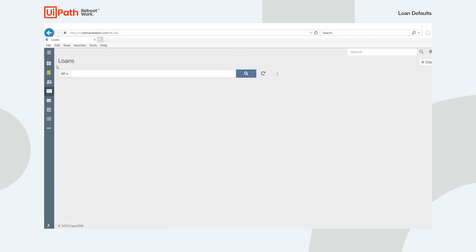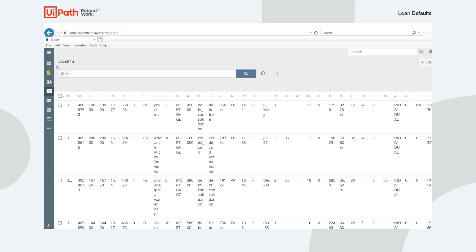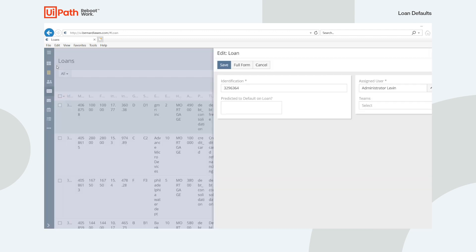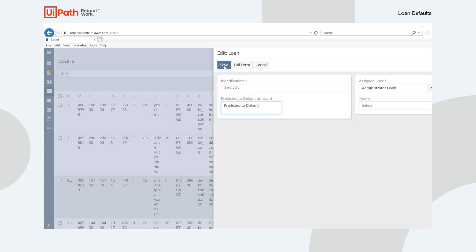Next, the robot will navigate to the customer page and scrape all of the customer information and send this information to the model hosted in AI Fabric. The robot will get the predictions and update the CRM by identifying the customers predicted to default on a loan.